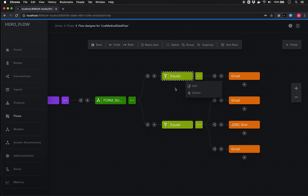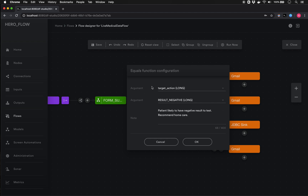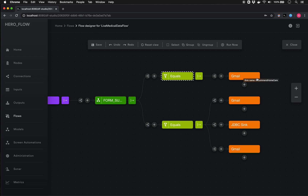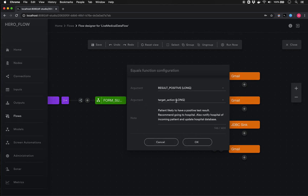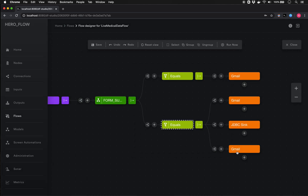I've set up a couple of examples to demonstrate. In one, if the target action equals 'result negative,' the person is likely to have a negative test result, so we can recommend they stay home and do home care, sending a customized email accordingly. In the more complex case, if the target action equals 'result positive,' the patient is likely to have a positive result. We then do three things: recommend the person be sent to a hospital for further testing, send a notification to the hospital itself about an incoming patient, and upload all vital statistics to the hospital's patient database.